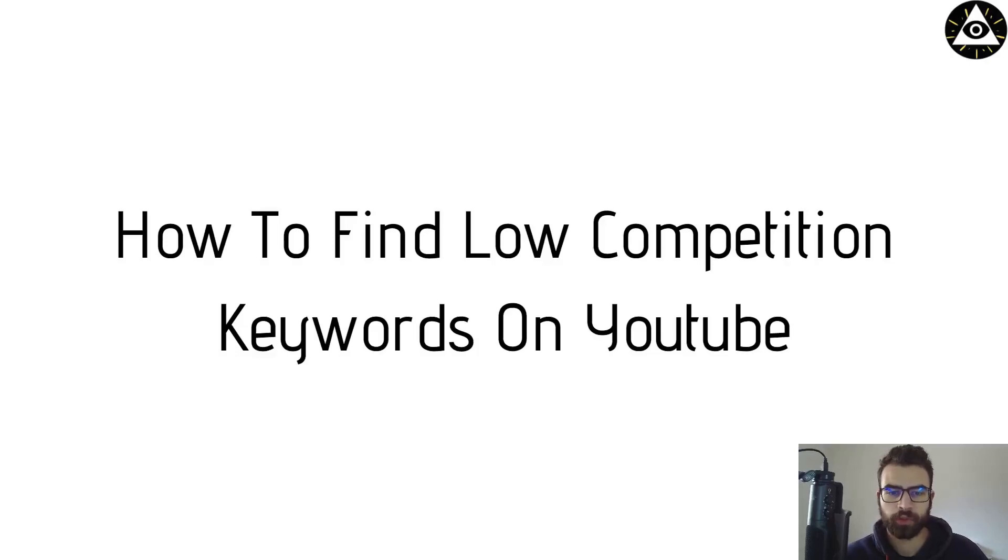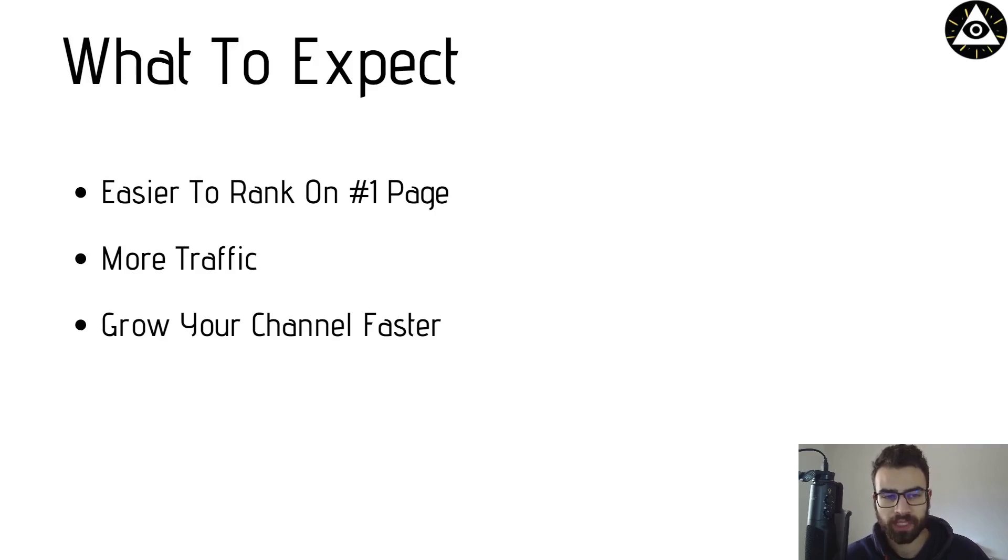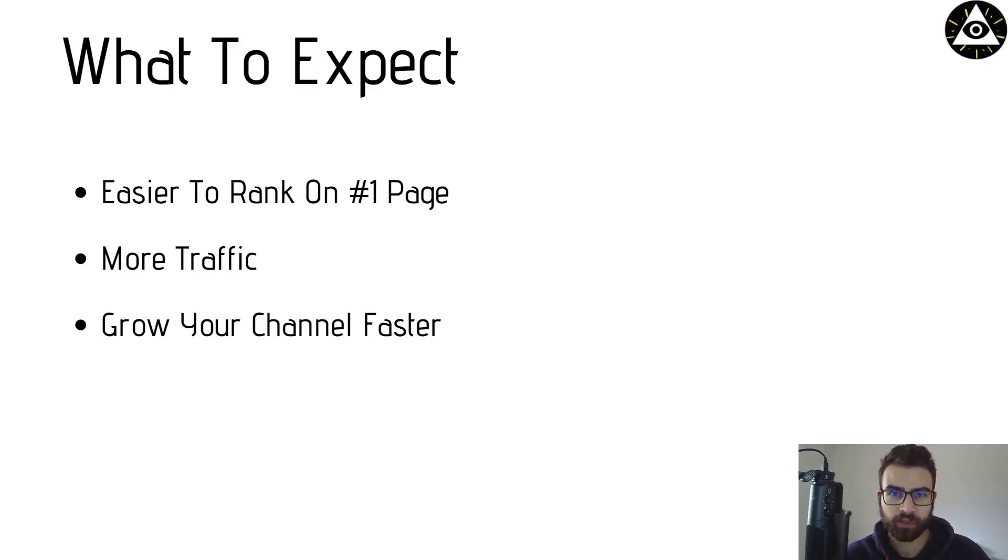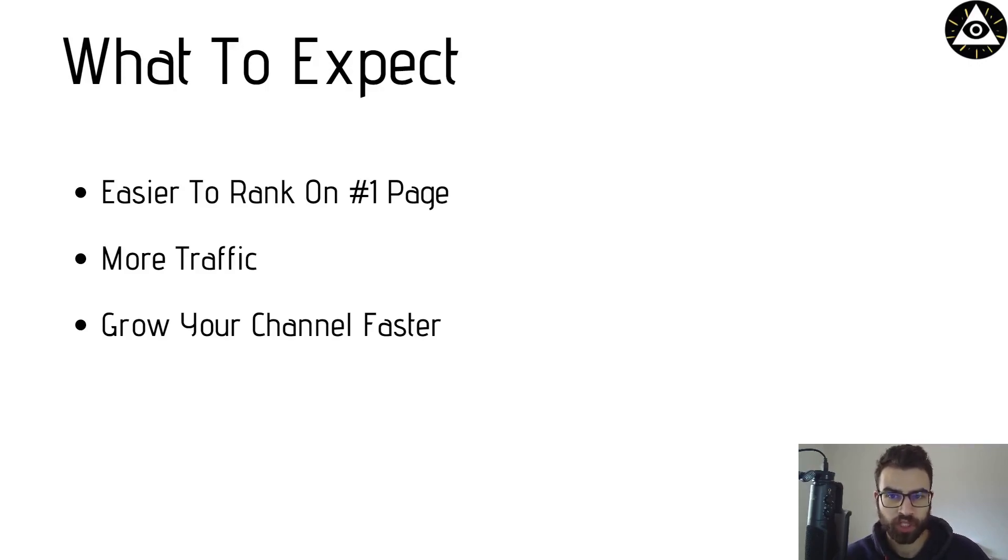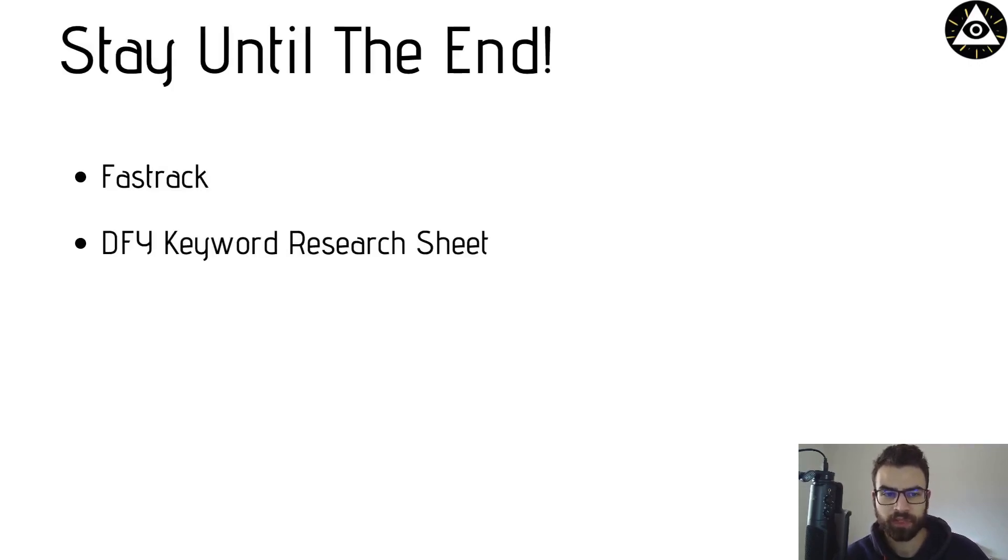In this video I'm going to show you how you can find low competition keywords on YouTube and it will be easier for you to rank on YouTube first page. You will get more traffic to your pages or offers and you can grow your channel faster.